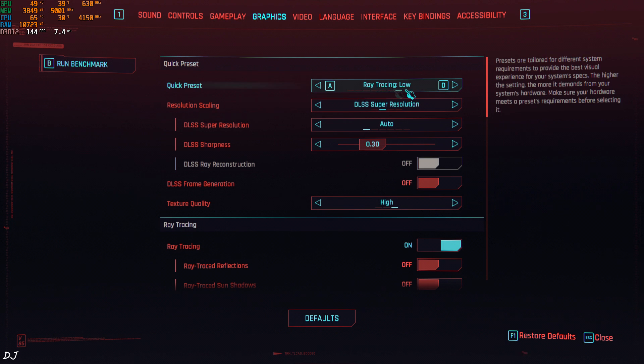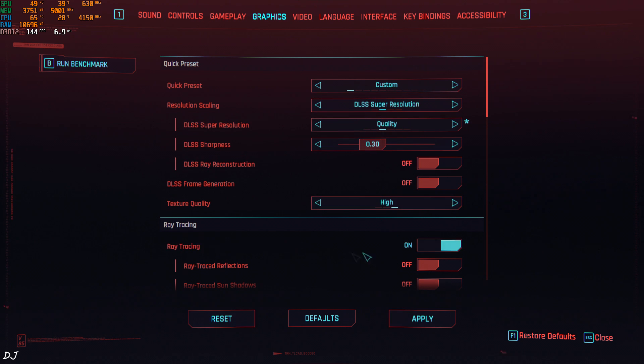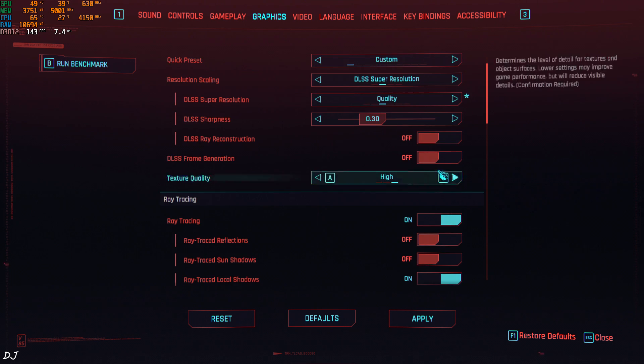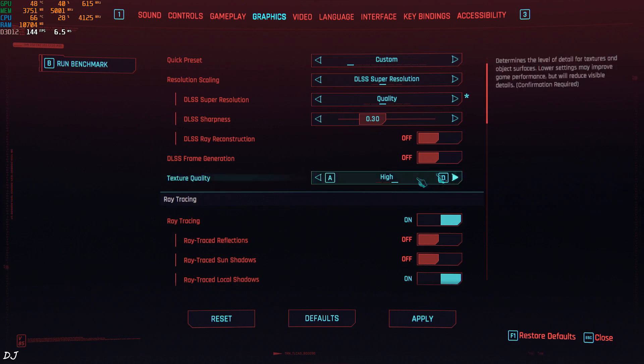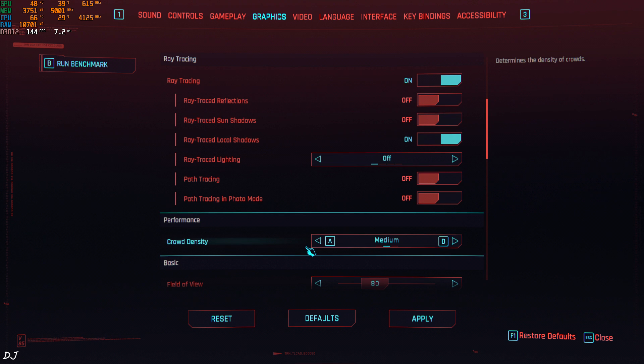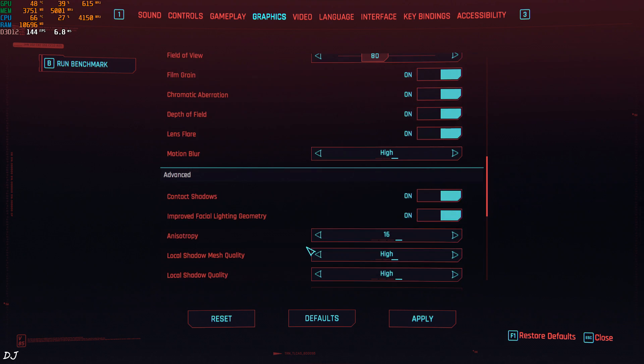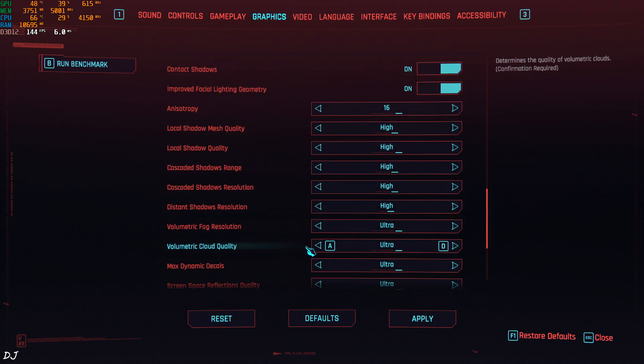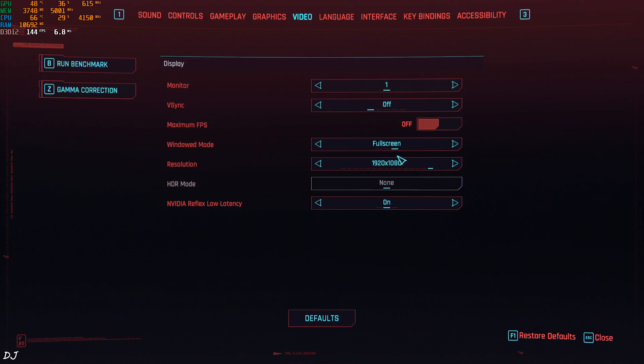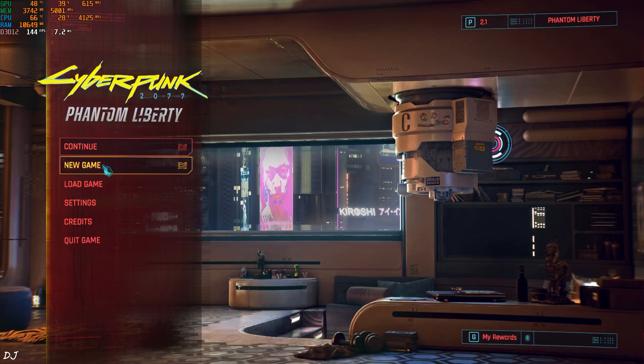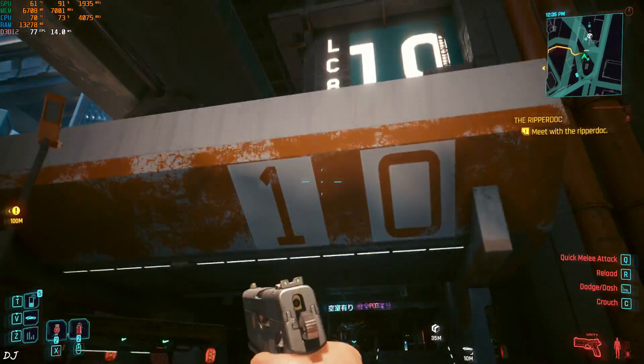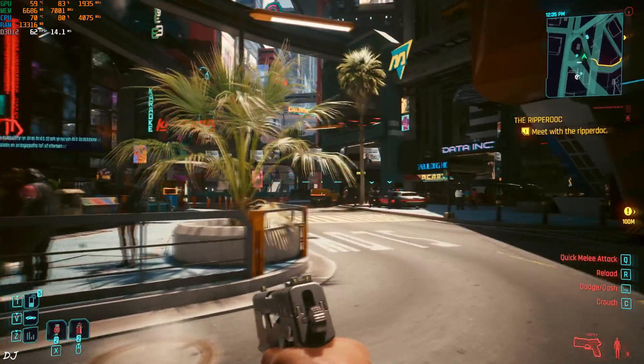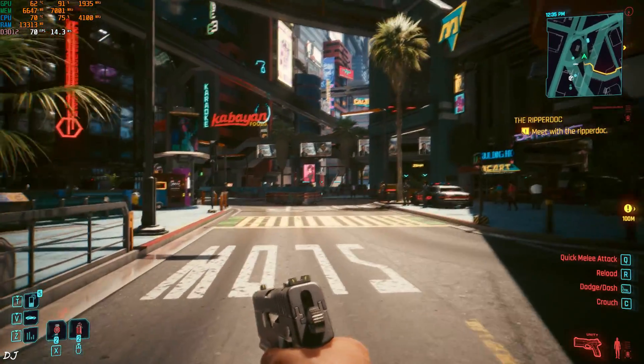Graphics settings. I'm using the ray tracing low preset. I'll just set DLSS to quality. Rest of the settings are left as is. First I'll run the game without frame generation. Video tab. In game resolution full HD. In game VSync disabled. Reflex enabled. I'm standing right outside V's apartment building. Here we are getting around 60 to 66 fps.